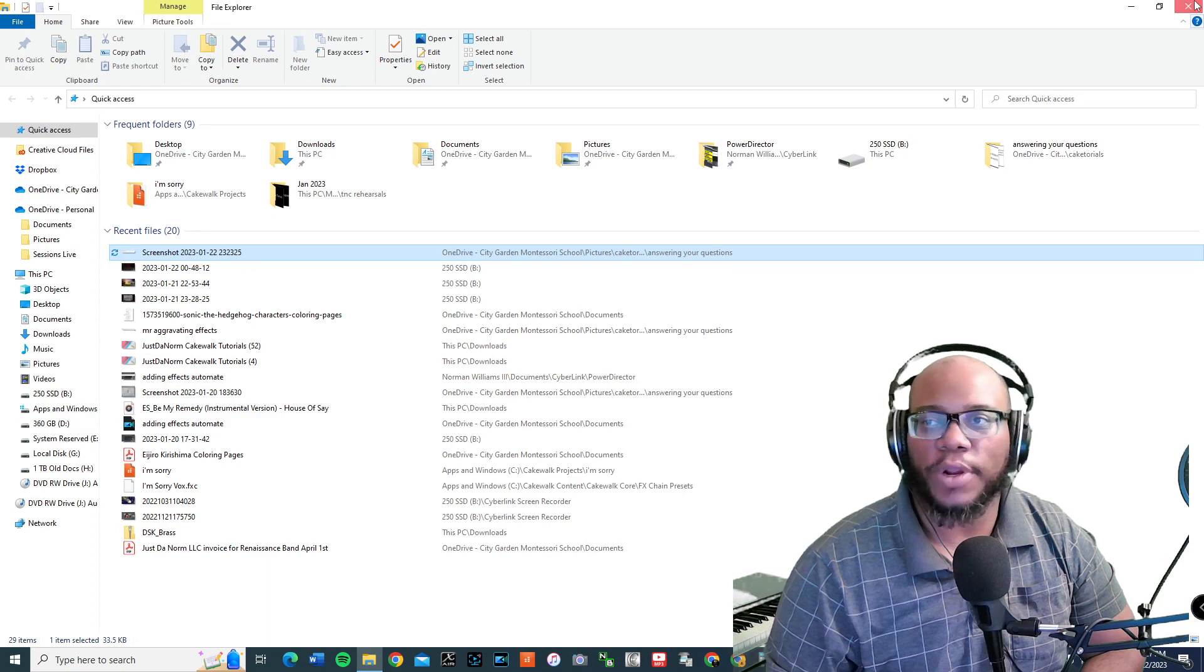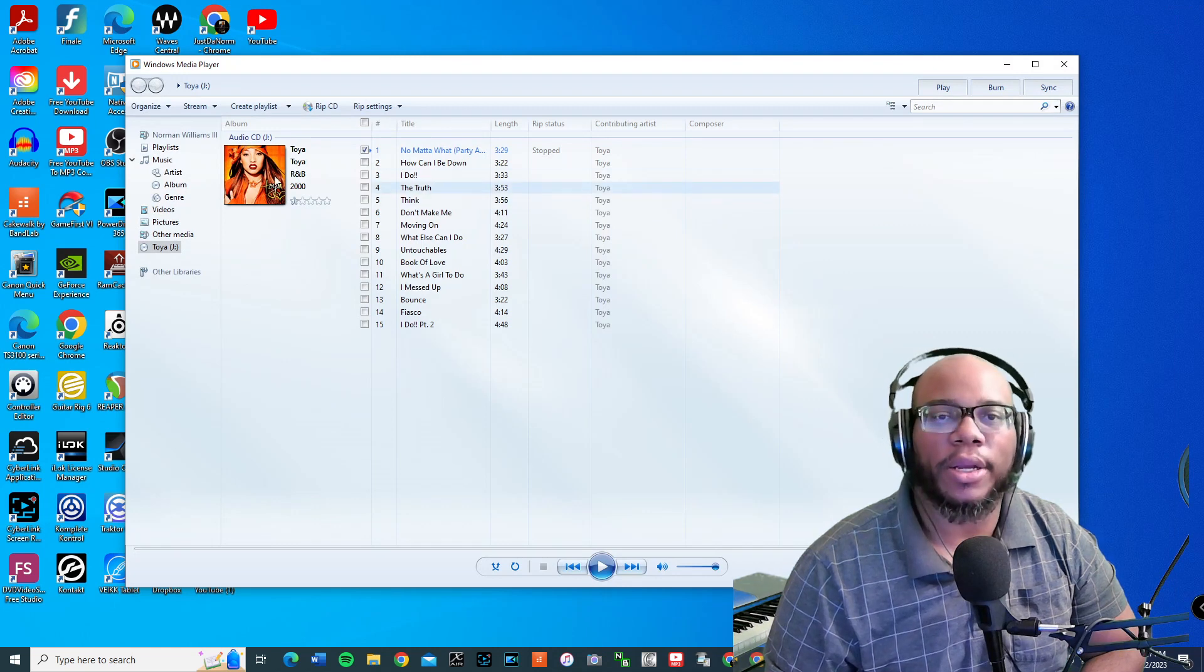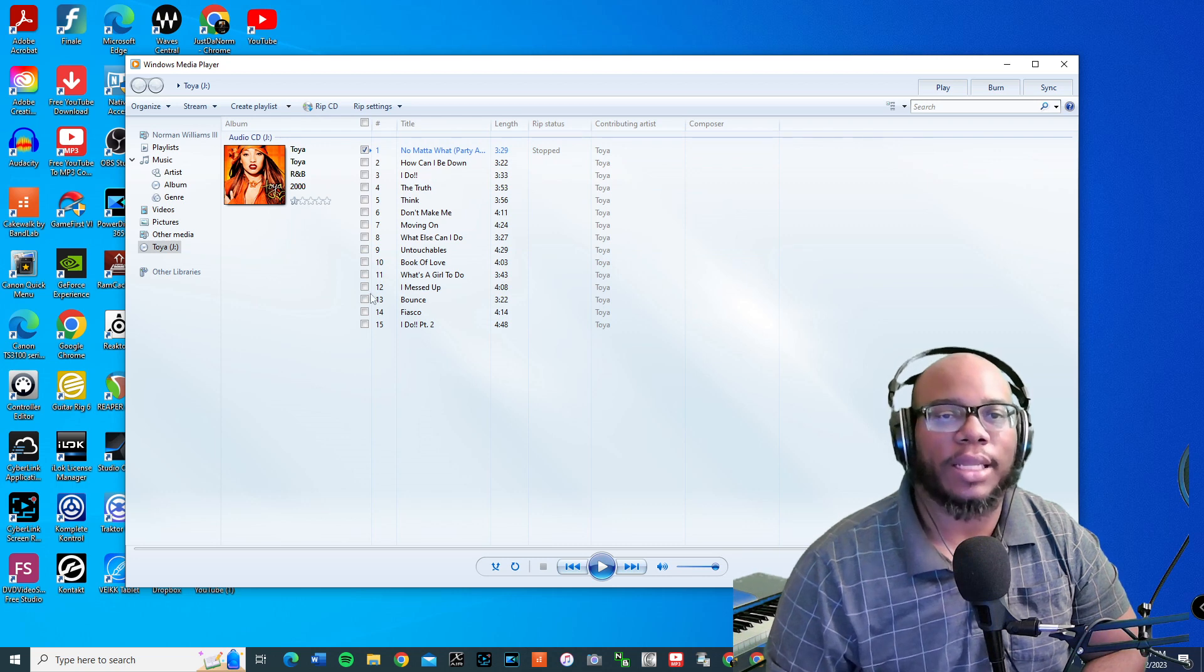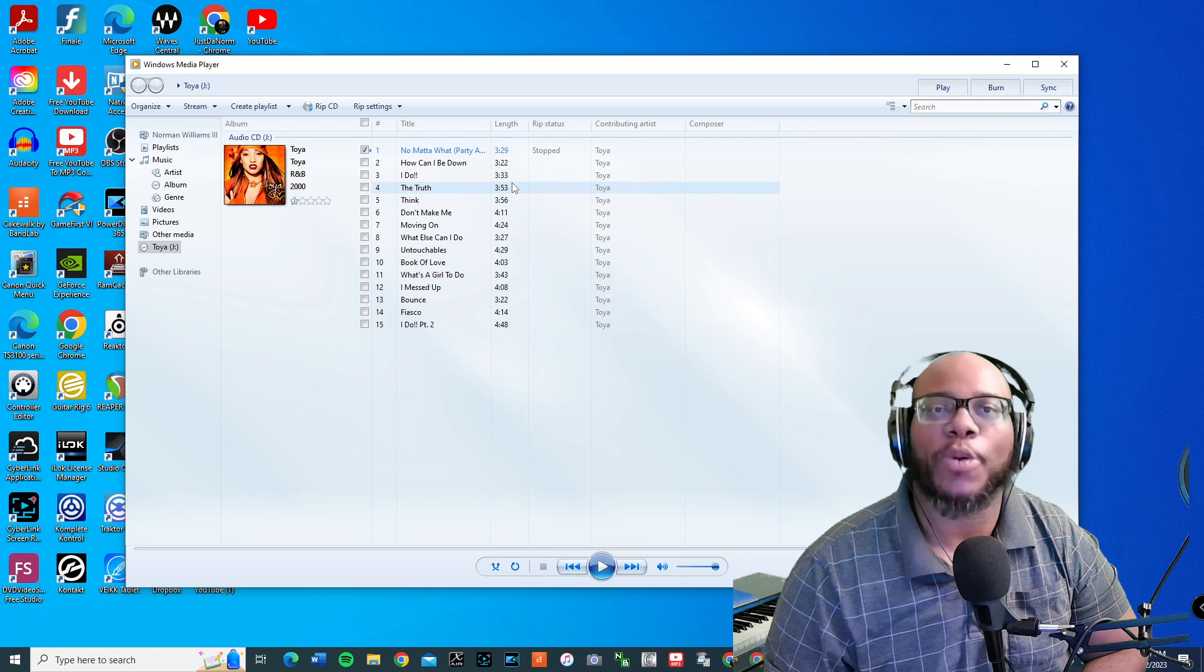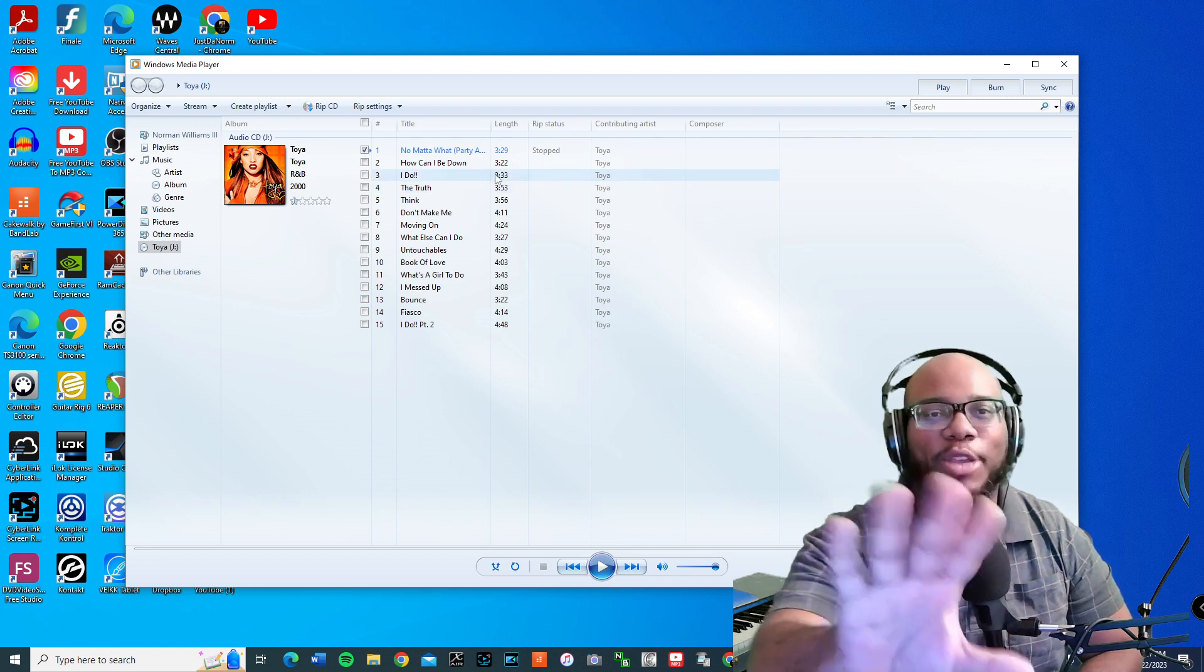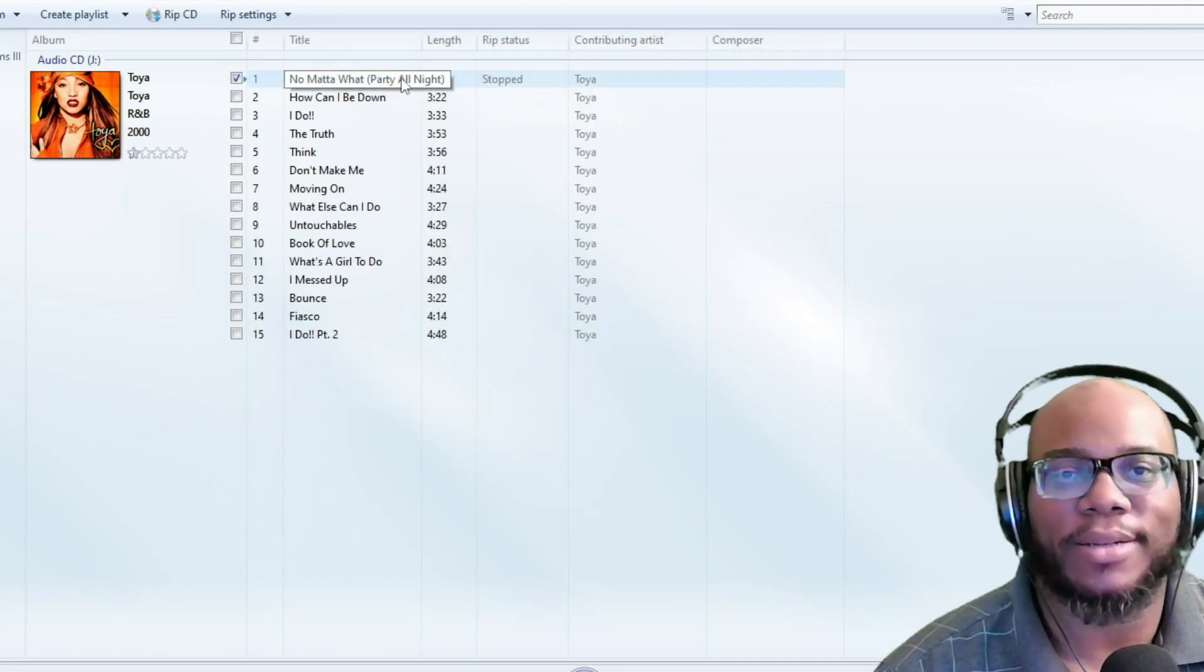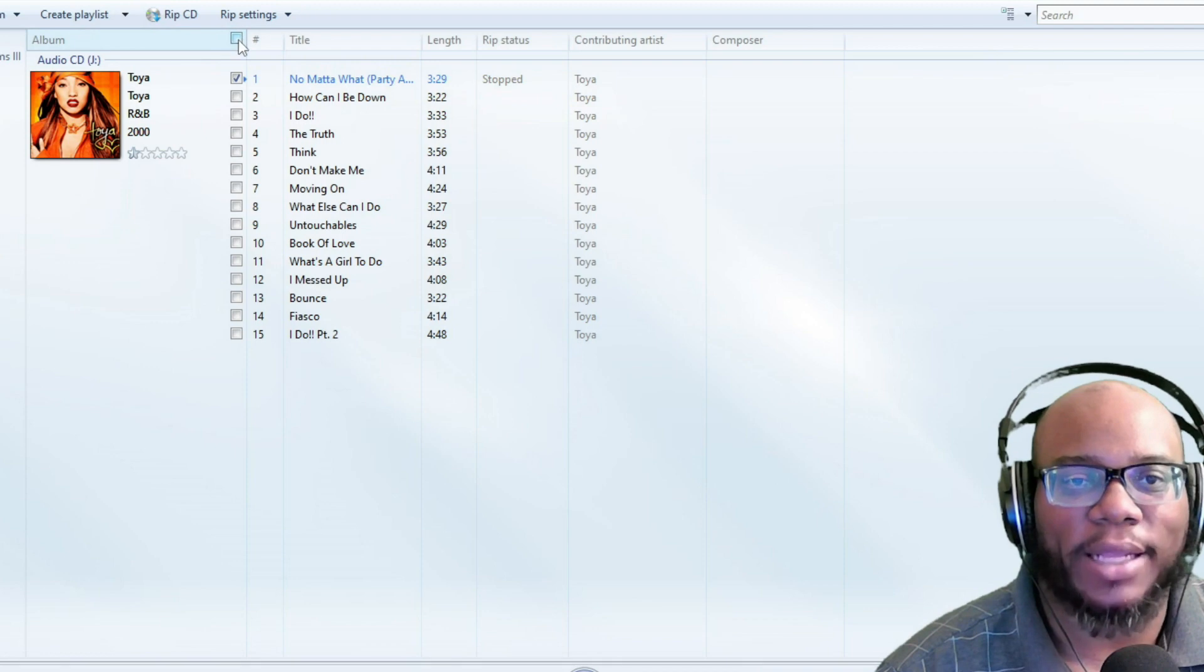First things first, once I pop my CD in, you should see Windows Media Player or whatever player that you have on there might pop up and it may ask you, do you want to play the CD? Of course, I haven't done this in a long time. I used to rip CDs all the time. So I'm going to rip this first song, Party All Night by Toya. I haven't heard this album in so long. So I've got it checked.